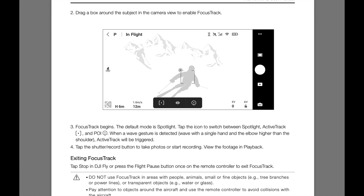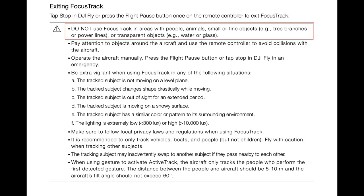Oczywiście w Focus Track trzeba pamiętać o bezpieczeństwie: inni ludzie, zwierzęta, obiekty, gałęzie, linie wysokiego napięcia, czy obiekty przezroczyste takie jak szkło – na to trzeba jak najbardziej uważać. Jeżeli korzystamy z aparatury na bieżąco, trzeba mieć ją pod ręką, żeby móc zapobiec potencjalnym kolizjom. Warto sobie przeczytać zalecenia instrukcji, które są w miarę interesujące.